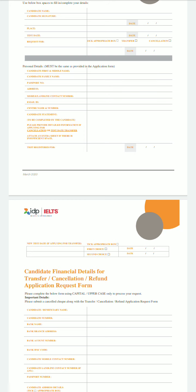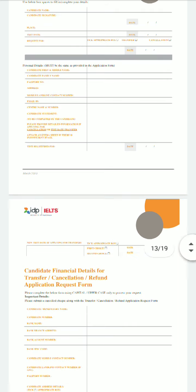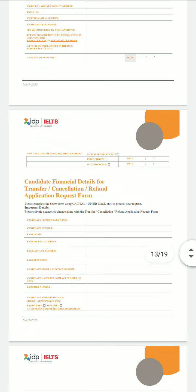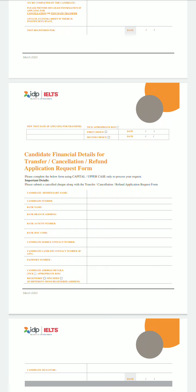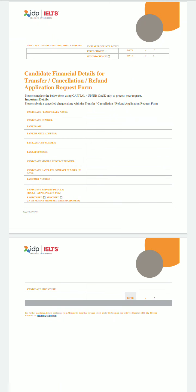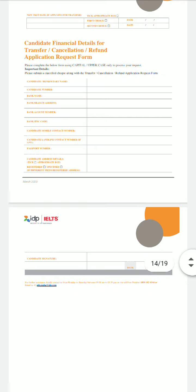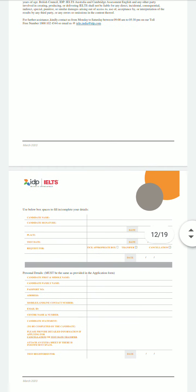In the candidate statement section, write the detailed reason why you are cancelling, requesting a refund, or transferring your IELTS exam. Then in the 'Test Registered For' section, mention the originally registered date. For your new preferred test date, you can mention a first choice and a second choice date. Finally, fill in the candidate financial details: beneficiary name, candidate number, bank name, bank branch address, bank account number, IFSC code, mobile and landline contact number, passport number, and address. Then sign and date the form and submit it or mail it to the IELTS IDP branch office.